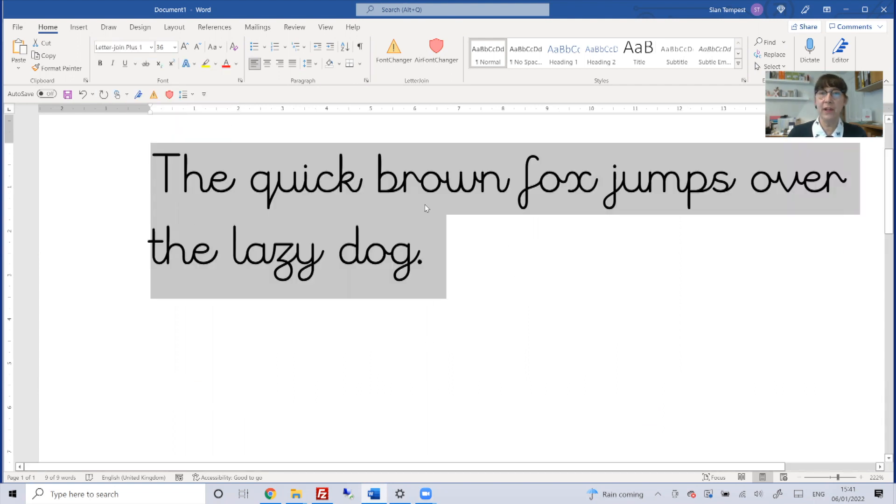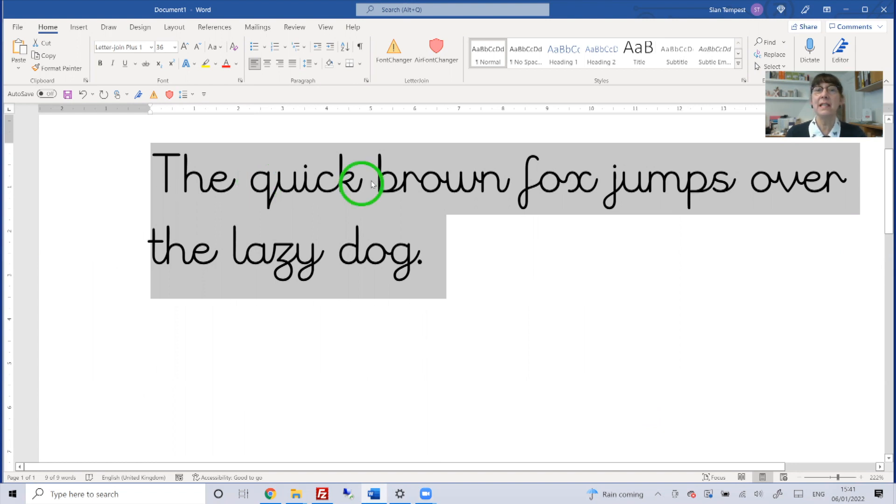However, you'll notice here that you can't see the lead-in line. It's not showing, and the lead-out lines are too long. Some of the joins on the text are not particularly comfortable.